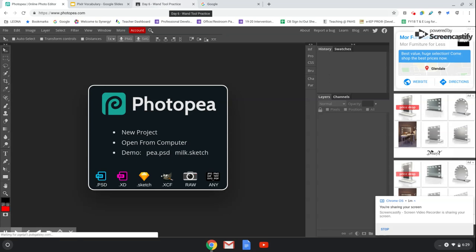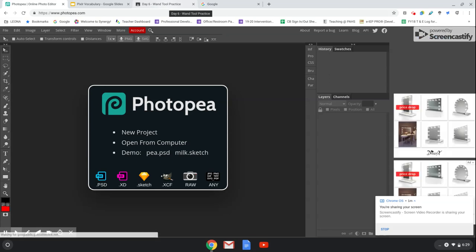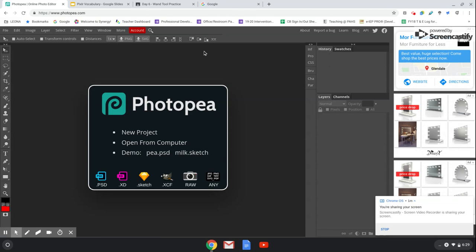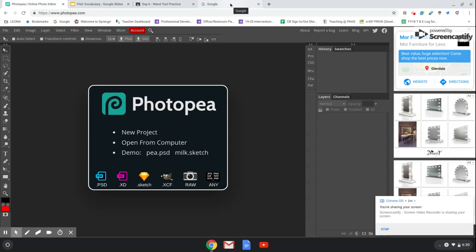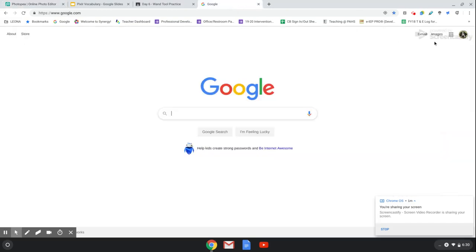Before we get into that, I want to show you how to create a folder in your Google Drive. When you save from Photopea, it automatically downloads your images into your Chromebook, but it puts them in your Downloads folder. Your Downloads folder is a temporary file — once you log out of your Chromebook, all of the files in your Downloads delete. So you want to make sure that you create the folder I'm going to show you now so that your files stay safe.